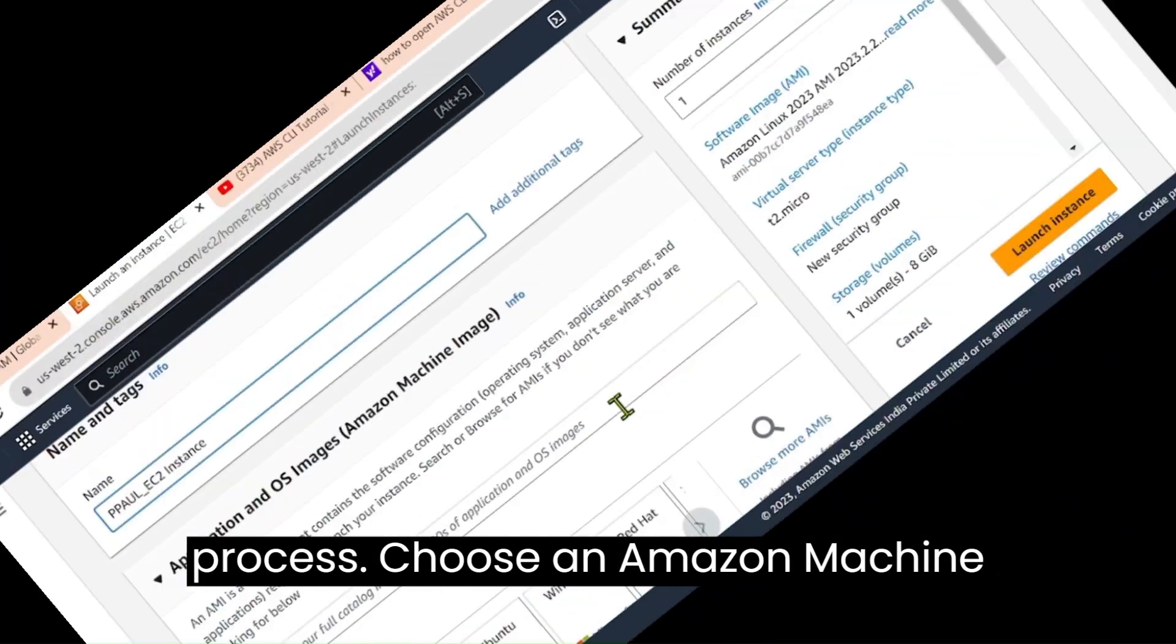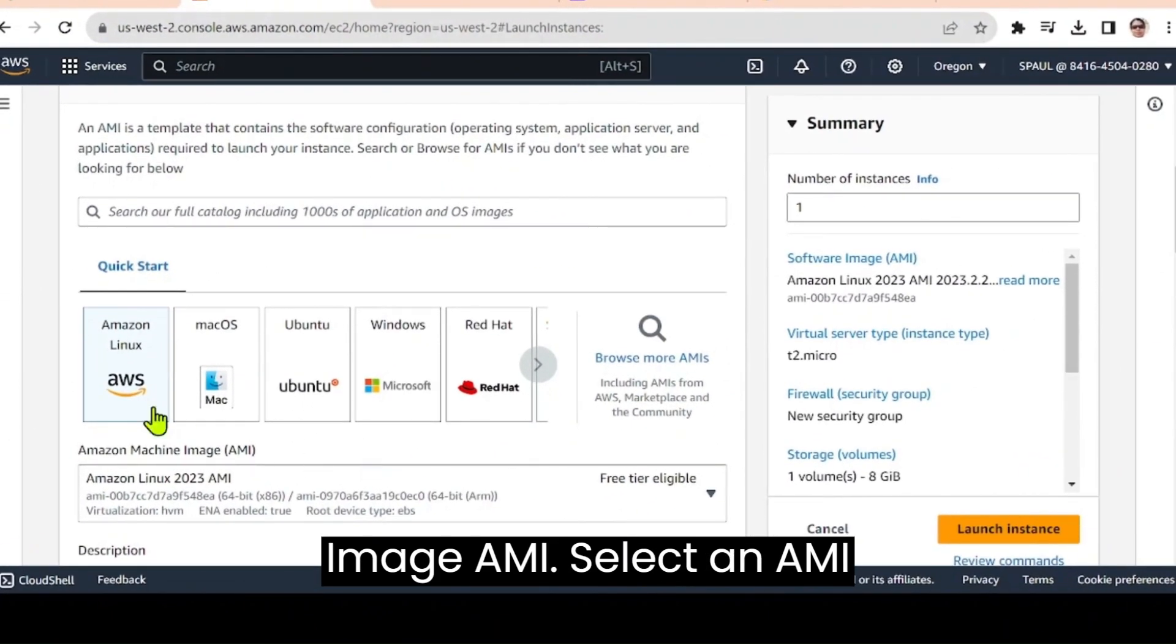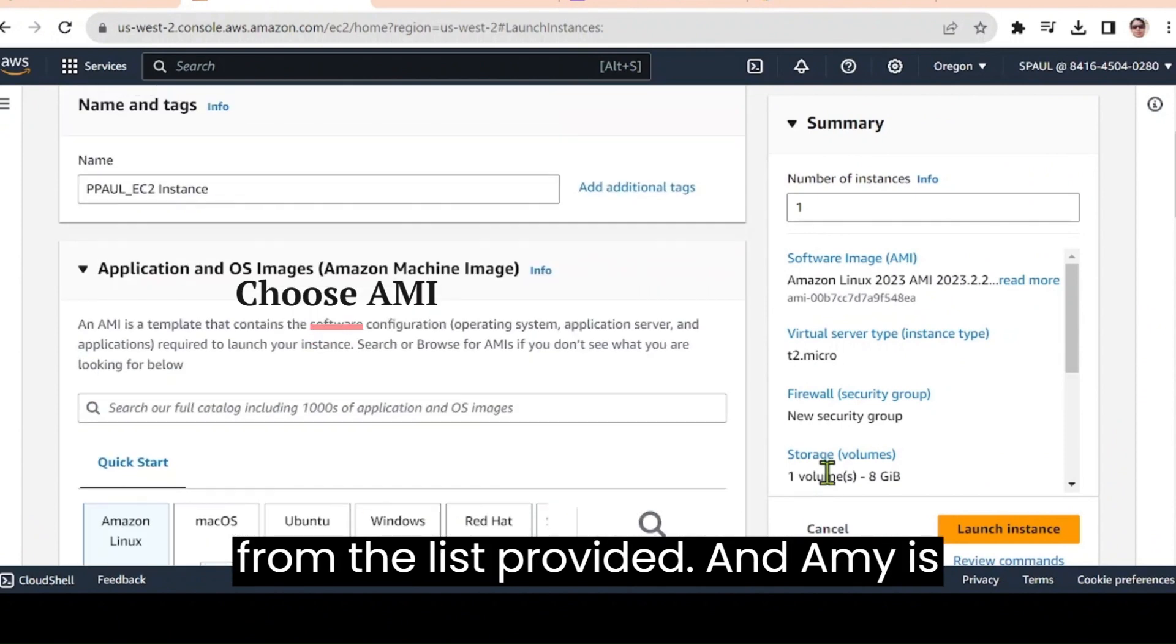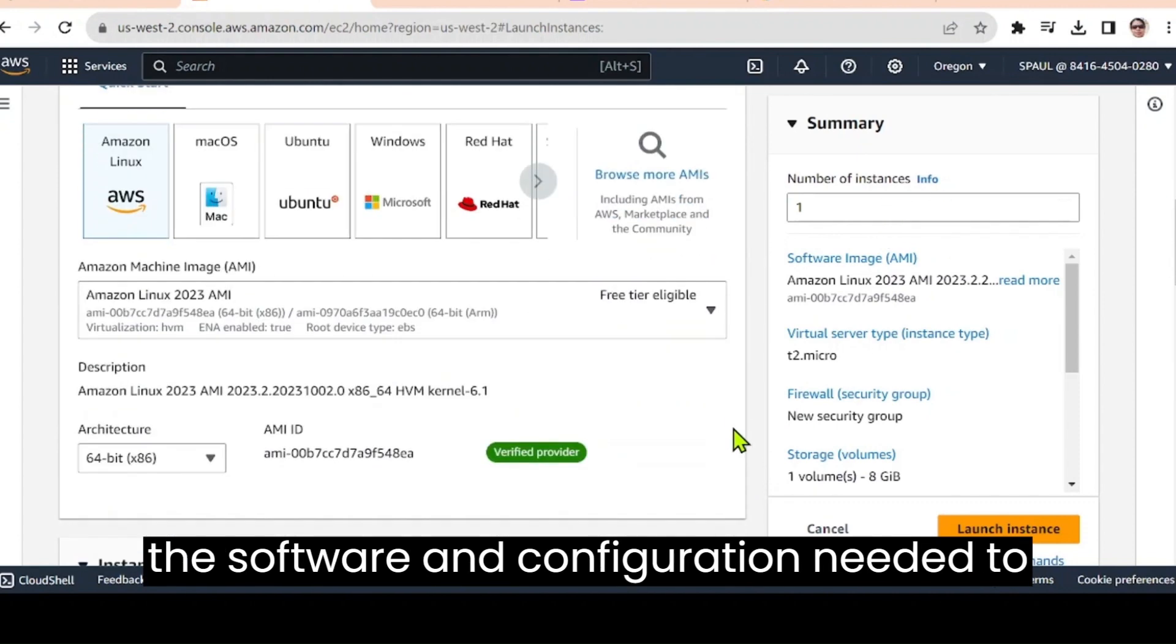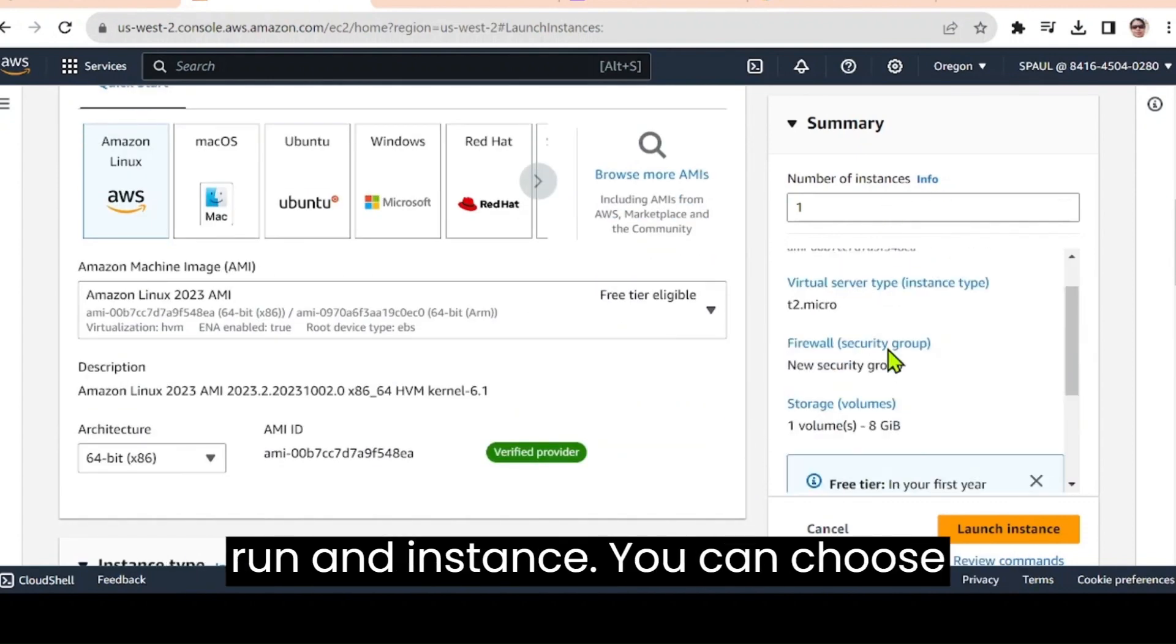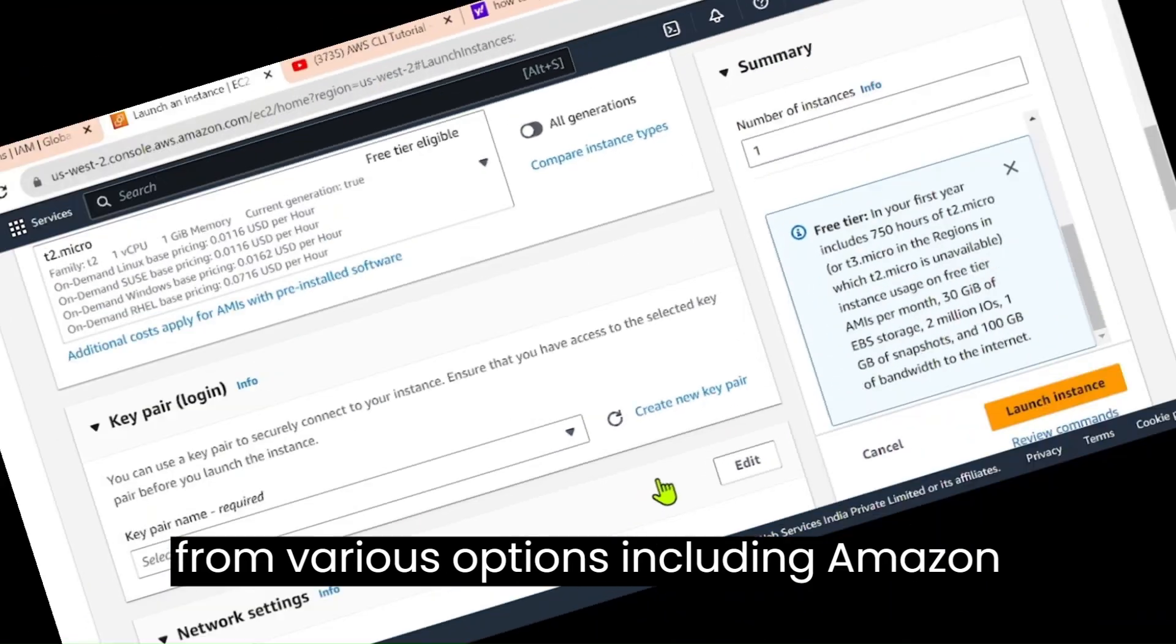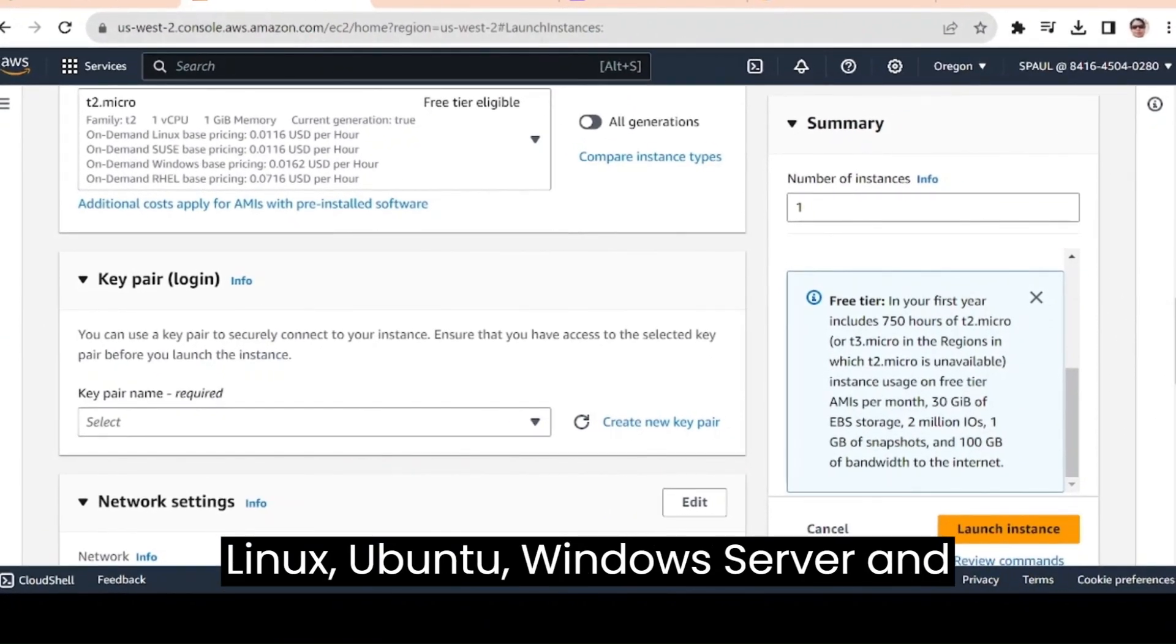Choose an Amazon machine image AMI. Select an AMI from the list provided. An AMI is a pre-configured template that contains the software and configuration needed to run an instance. You can choose from various options, including Amazon Linux, Ubuntu, Windows Server, and more.